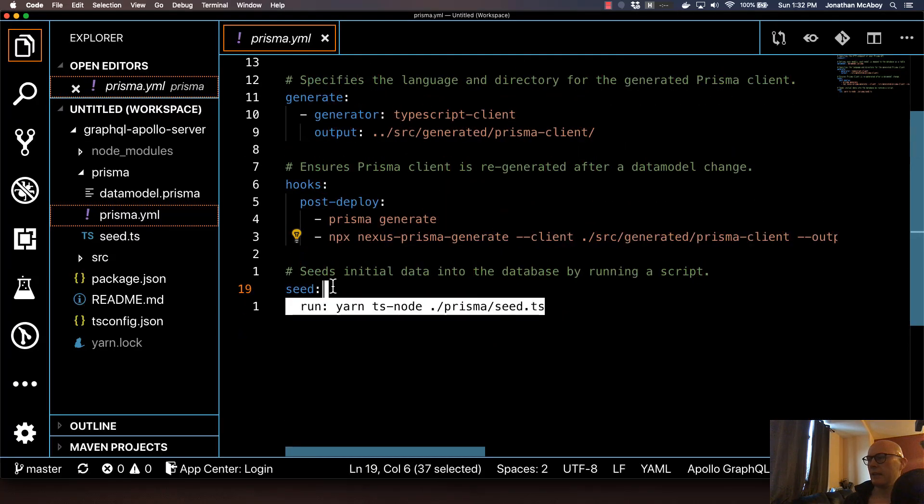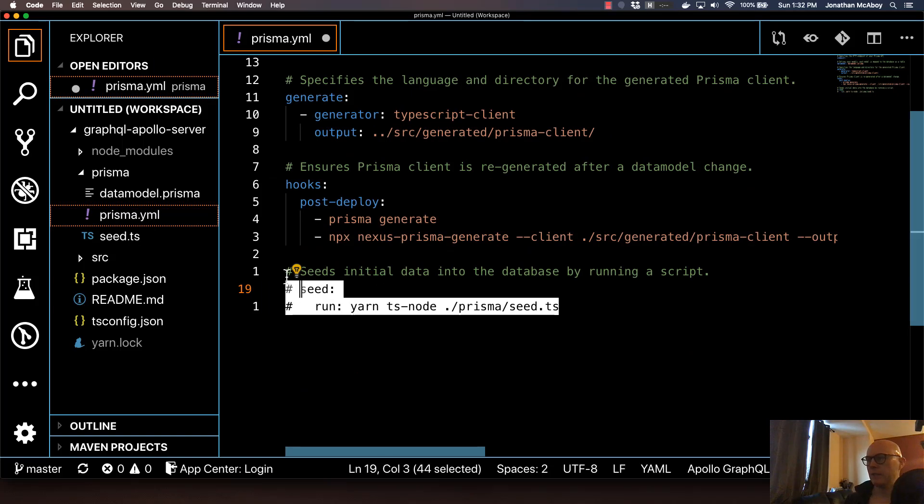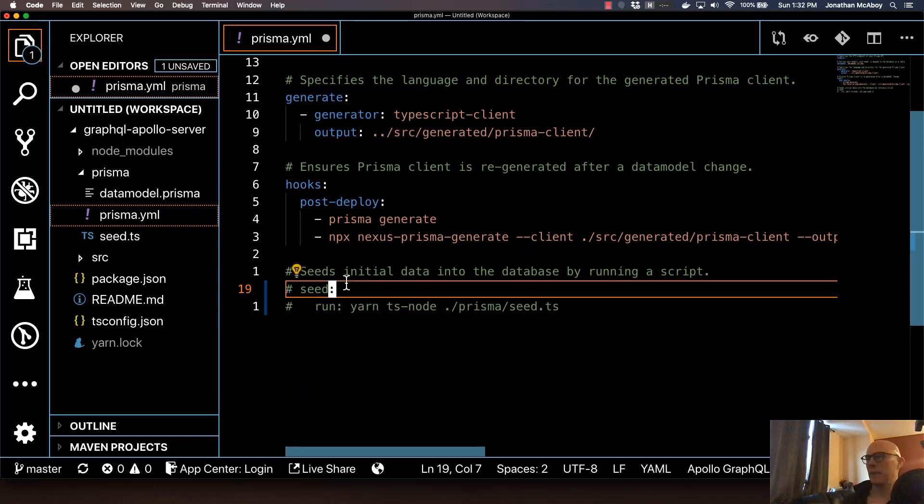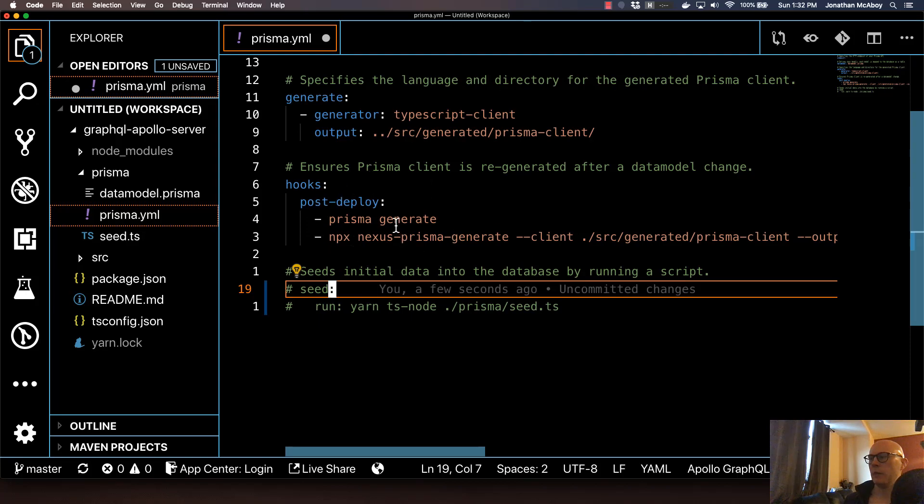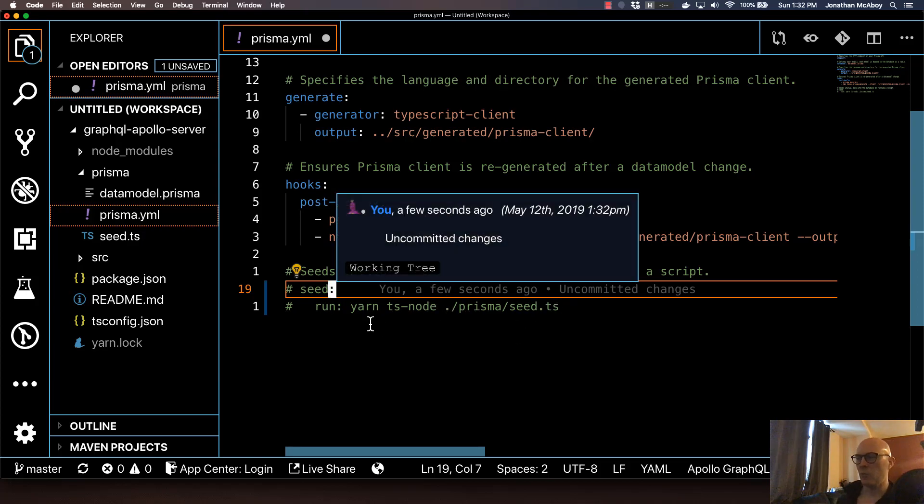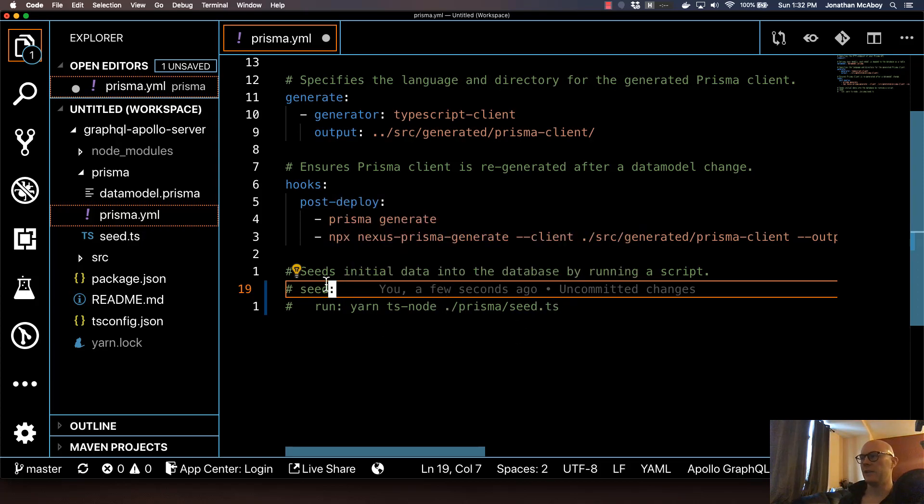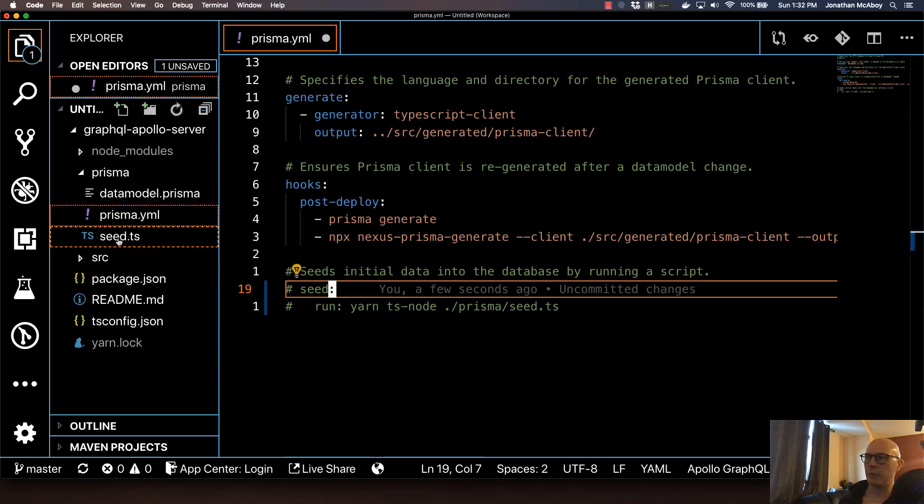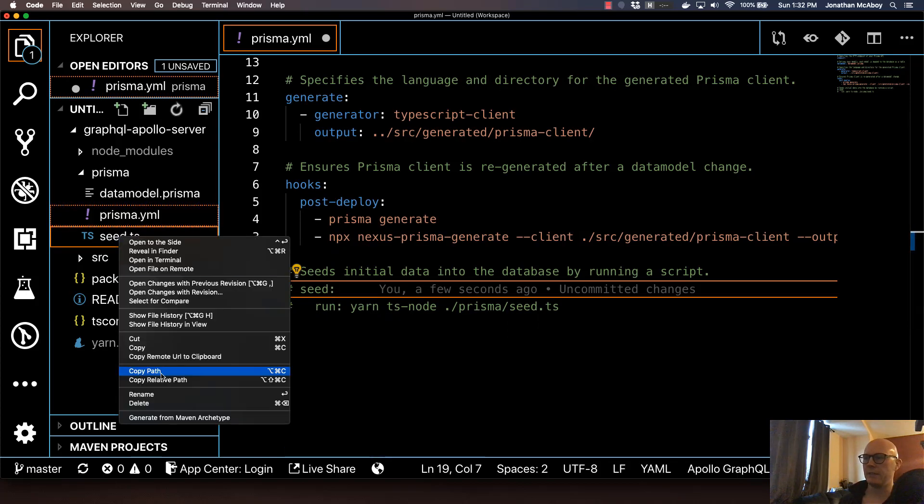The seed, go ahead and comment out, we don't need this. The idea around seed is that after this is deployed, it can manually run some sort of script to input data into your GraphQL server. We're not going to need that here, so just go ahead and omit that. And go ahead and remove that seed.ts file, we don't need that.